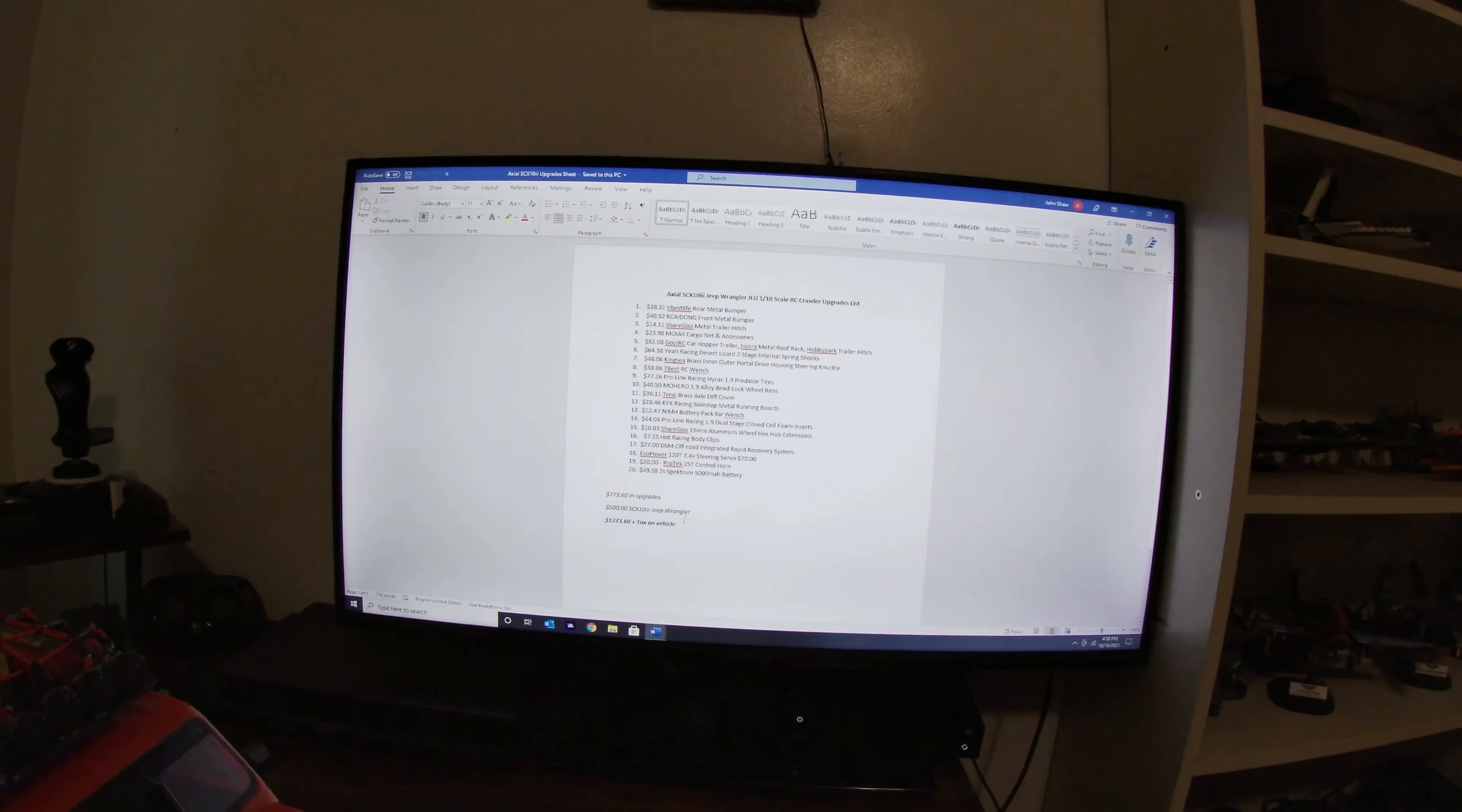And then just a couple months later, I got the Trail Honcho. The Trail Honcho is supposed to be a budget vehicle. So 15 mods on here, including battery. Still a ready to run package. $466.69 in upgrades. The vehicle is cheap, so $329.99 plus tax. So $796.68 plus the tax on the vehicle. We're talking about just a little bit north of $800.